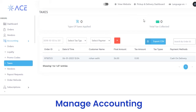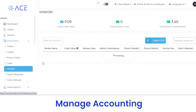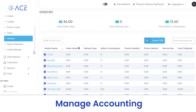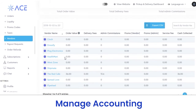Next, in the taxes section, you can view the types of tax applied and the total tax collected from your customers over particular orders. Next, we have vendors in the vendors section, where you can view the total order value, total delivery fees, and total admin commissions. From here you can view the vendors with their name, order value, delivery fees, or cash collected, and extract a CSV file.